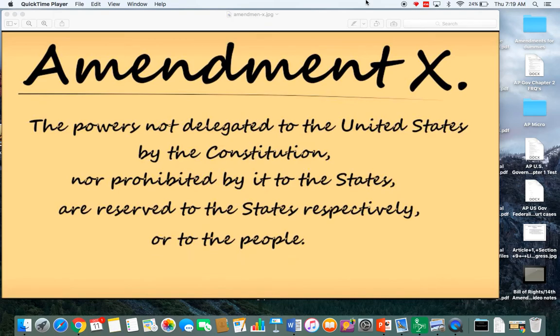Looking at the 10th Amendment, I want to go over a few words on here. The 10th Amendment says the powers not delegated to the United States by the Constitution, nor prohibited by it to the states, are reserved to the states respectively or to the people. This is where we see that division of power specifically set up between national powers and state powers — this is really where we get federalism from.